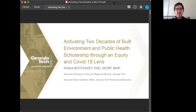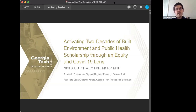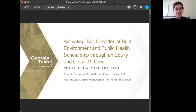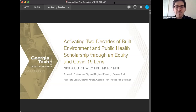Professor Batchway's talk today is entitled 'Activating Two Decades of Built Environment and Public Health Scholarship through an Equity and COVID-19 Lens.' She will consider the reactivation of the connection between planning and public health that has taken place in the past couple of decades, and the way this work has been unevenly applied, excluding low-income and Black, Indigenous, People of Color communities from healthy urban form and equal opportunities to realize improved health outcomes. I'm sure it will be an insightful talk on the intersection of health and planning in our current crisis context. Professor Batchway, I'll pass things over to you now.